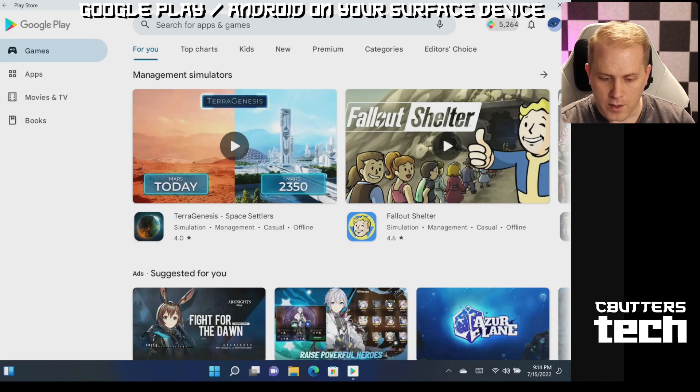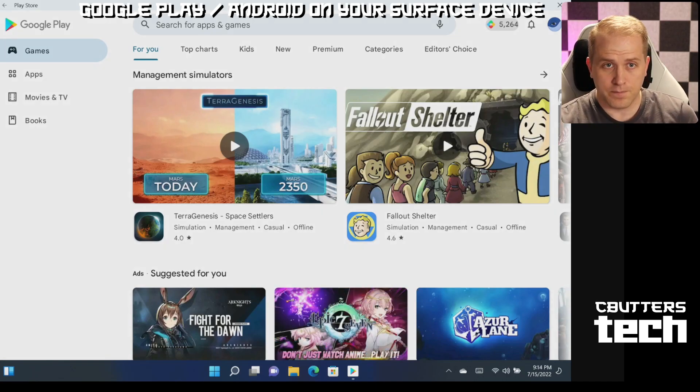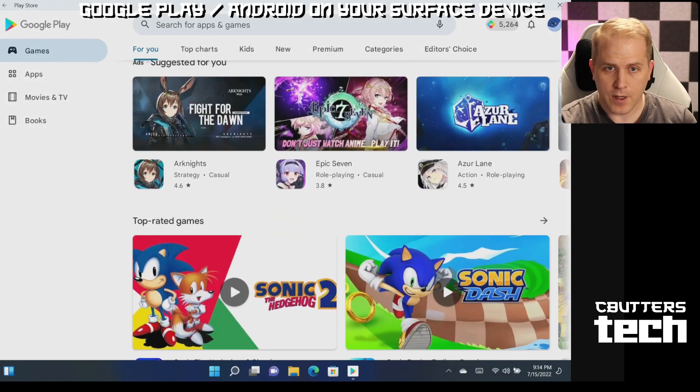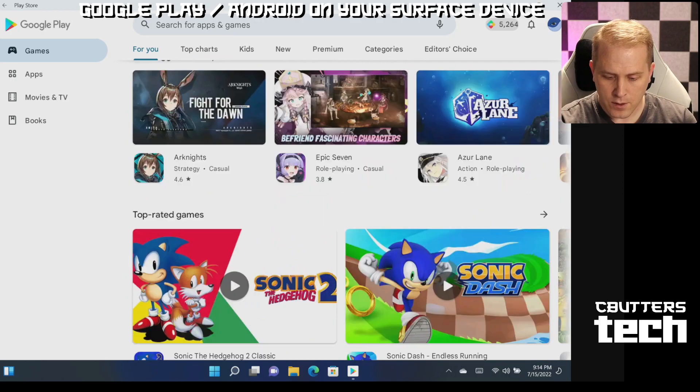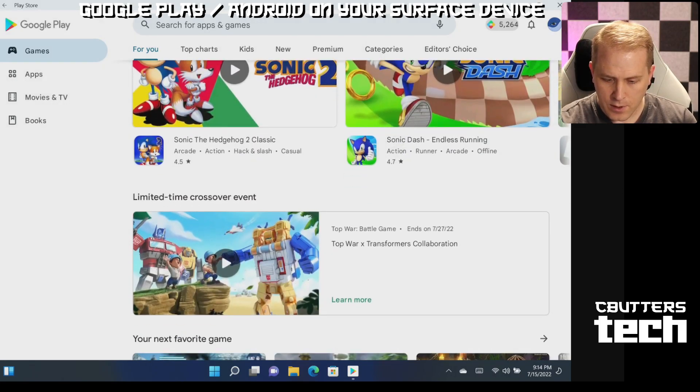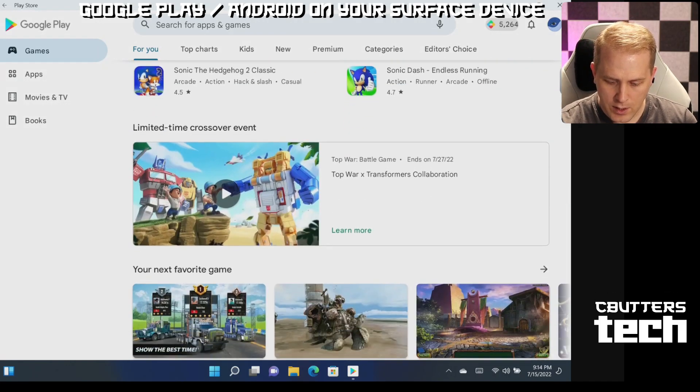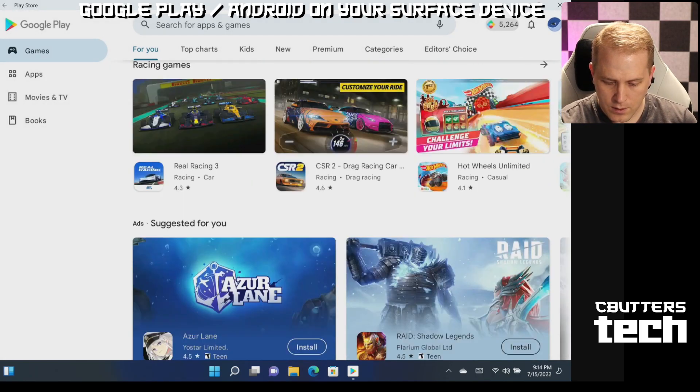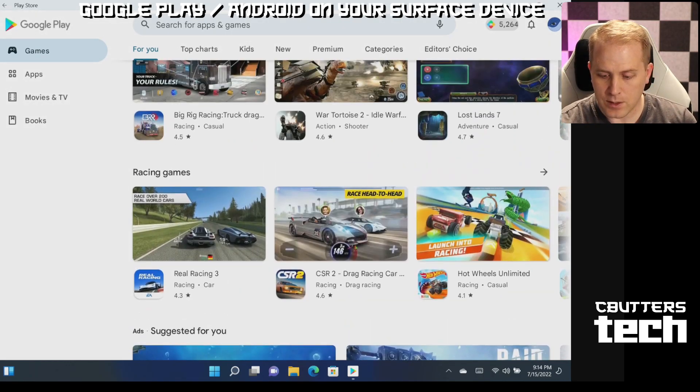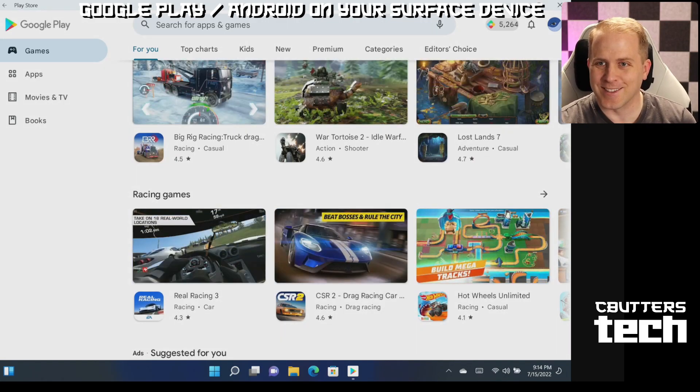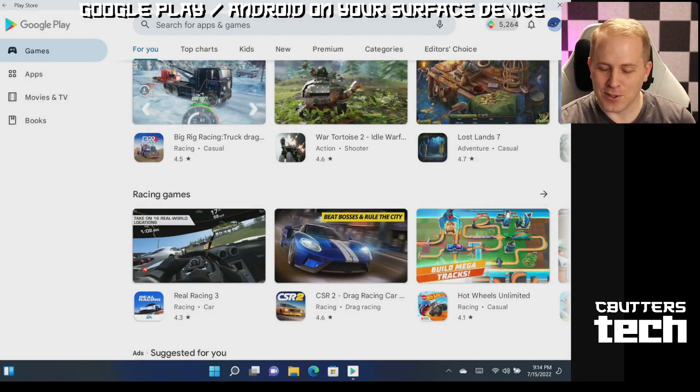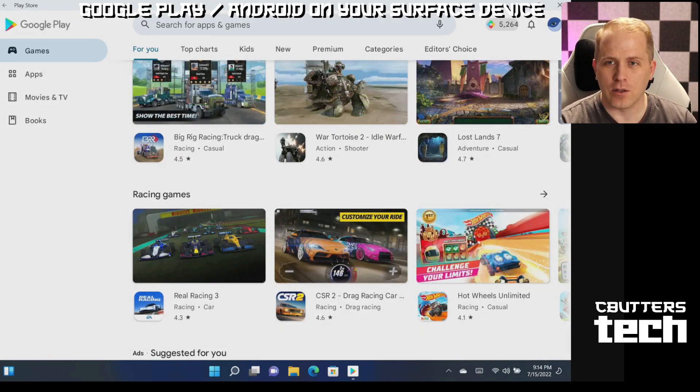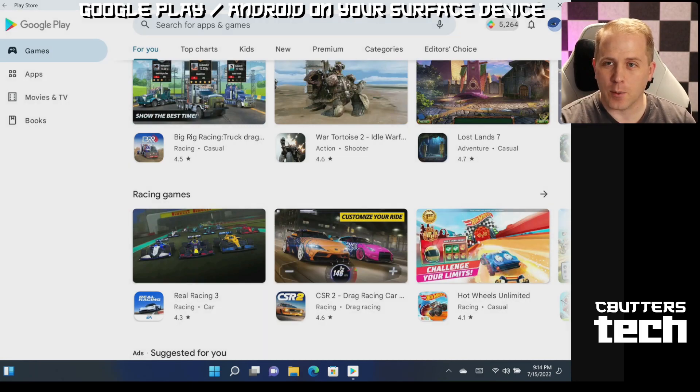Okay, so now we literally have Google apps on here and we can start to play some Google apps on your Surface Go 3. So I'm going to install just a few apps on here and we can check performance.